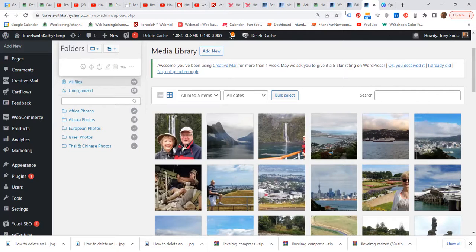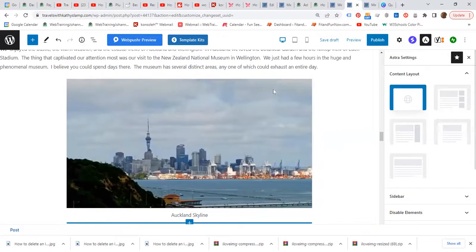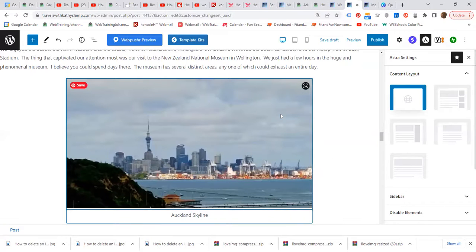So how to do this? It is very simple. You go to your blog post. Let us assume that this is the image.